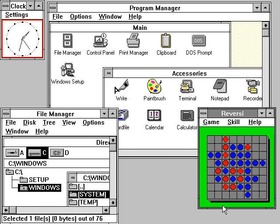The term Windows collectively describes any or all of several generations of Microsoft operating system products. These products are generally categorized as follows.